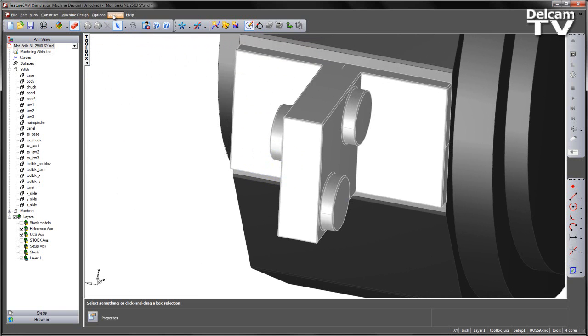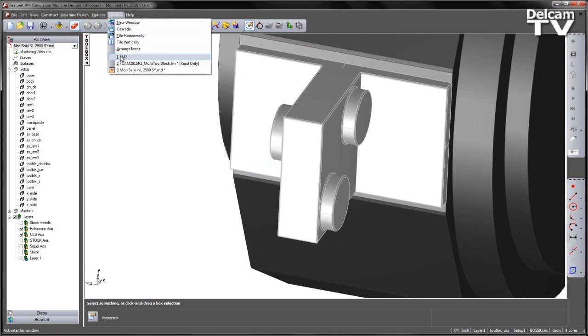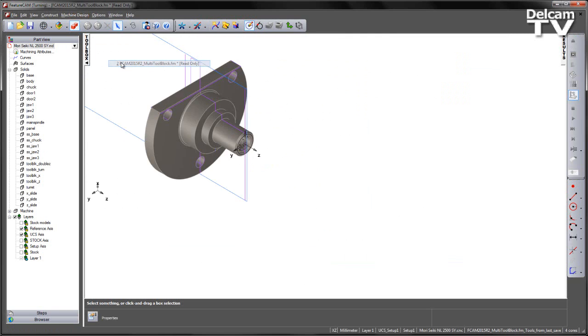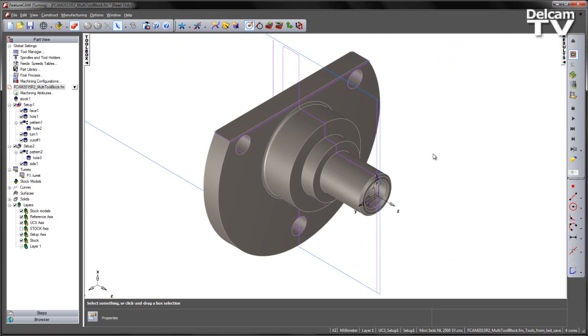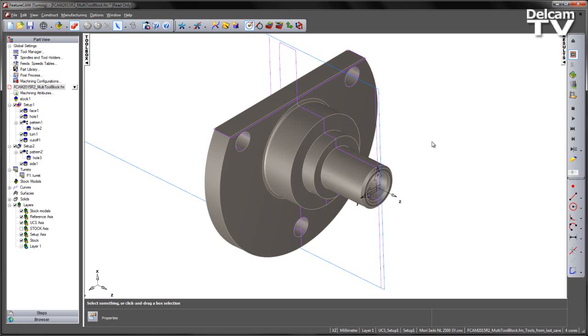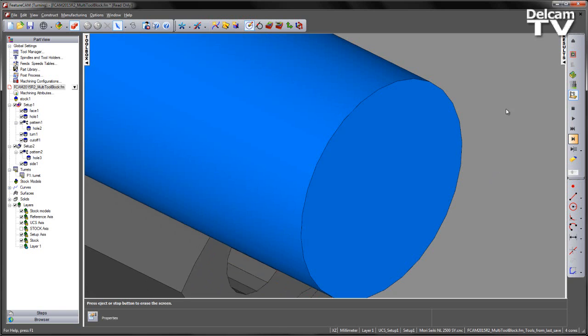I'm going to switch into an example part using the existing machine design file that we've just seen. Now if I go ahead and load in the machine.